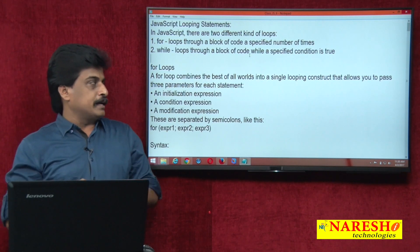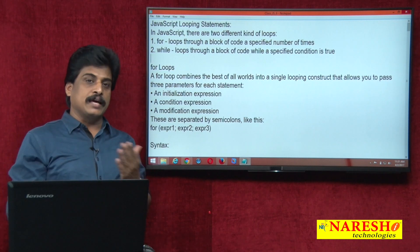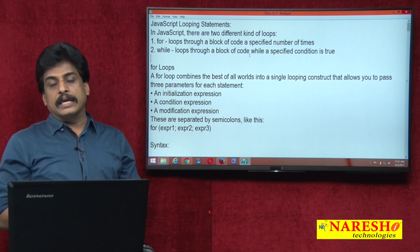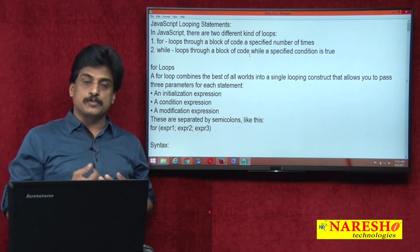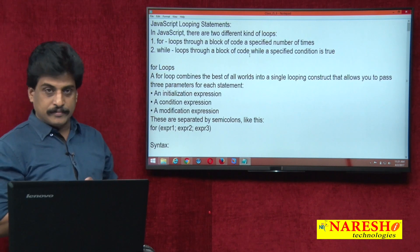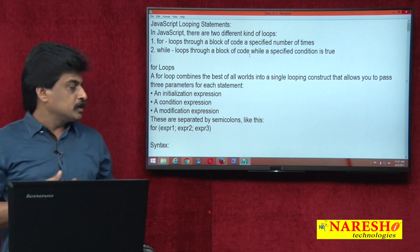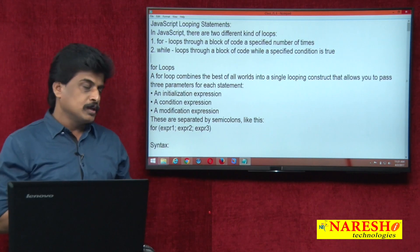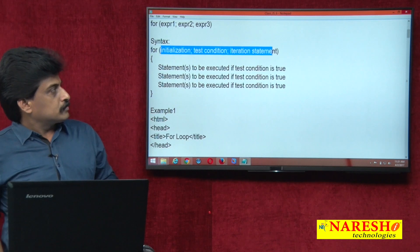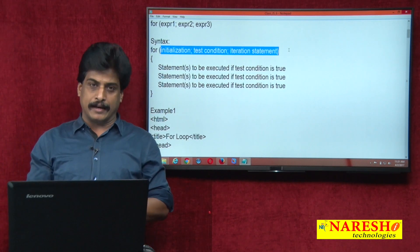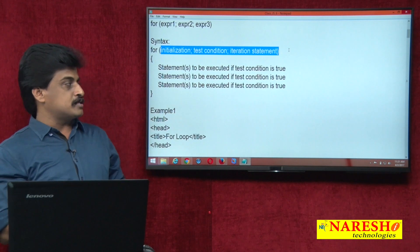If you come to the JavaScript area, for loops are the same as C programming syntax: initialization, condition, increment or decrement. So expression 1 is the initialization expression, expression 2 is the condition expression, and expression 3 is the modification expression. Just observe the syntax — what exactly we implement in C language, the same syntactically we can implement in our JavaScript.